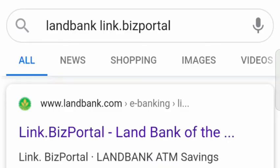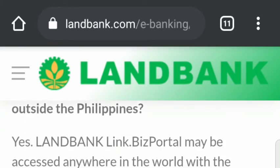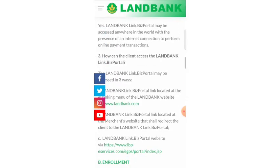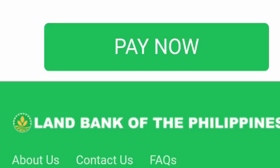Let's begin the process. Just Google search 'LandBank LinkBiz portal.' After that you'll be led to the LandBank website — look for the specific link and click it. I know you don't like doing this, but you have to pay now.